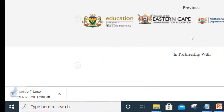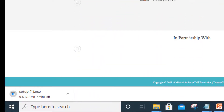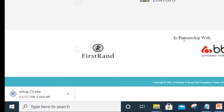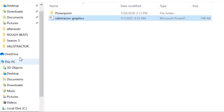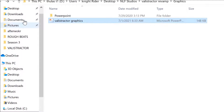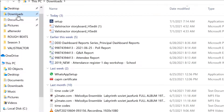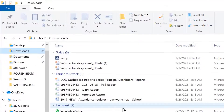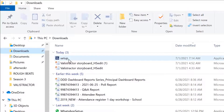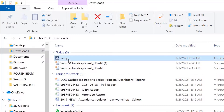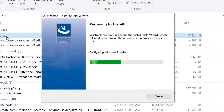Click on the link and the Valistractor setup file will start downloading in the bottom left corner of your screen. If you cannot locate the file, search your download folder for a file called Setup. Let's install the newly downloaded Valistractor version.